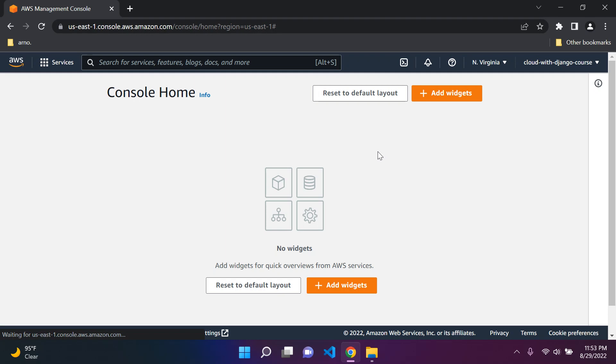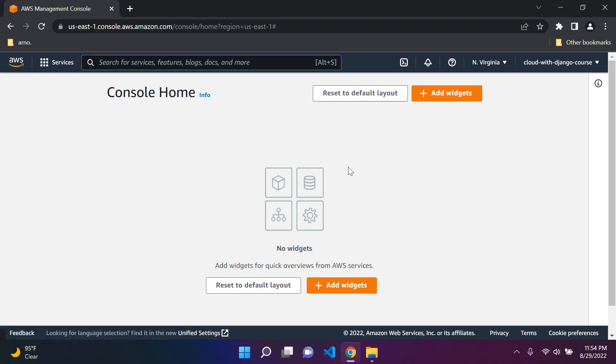Hi everyone and welcome to the first real video of this AWS Fundamentals series. The first one was just on creating an AWS account and now we're going to get right to it. So you should be logged into the console. Don't worry if you don't see any widgets here. I've disabled mine, so don't worry about that.